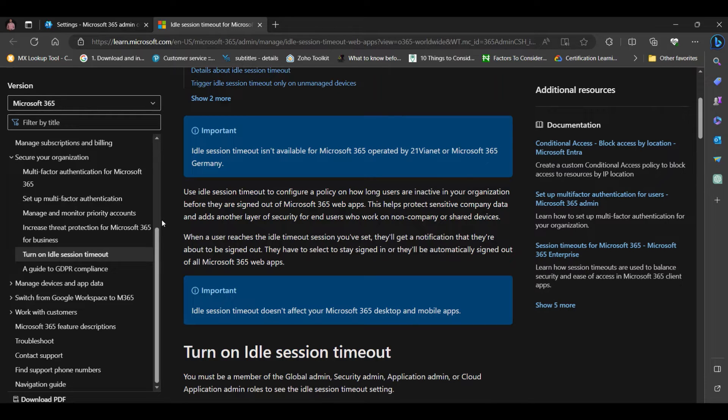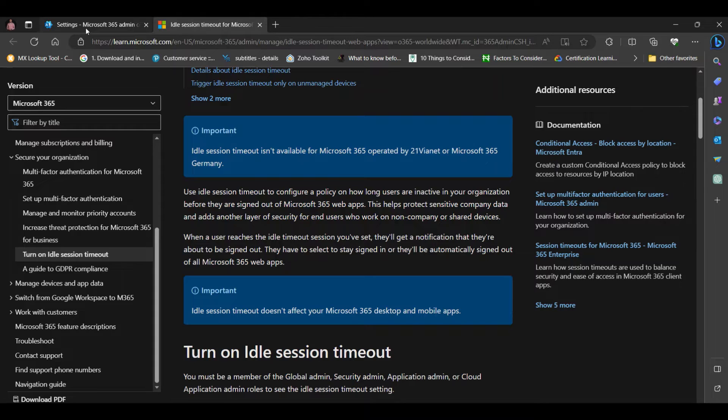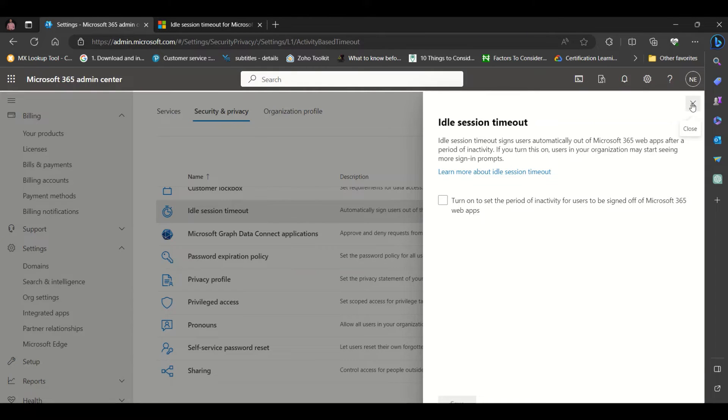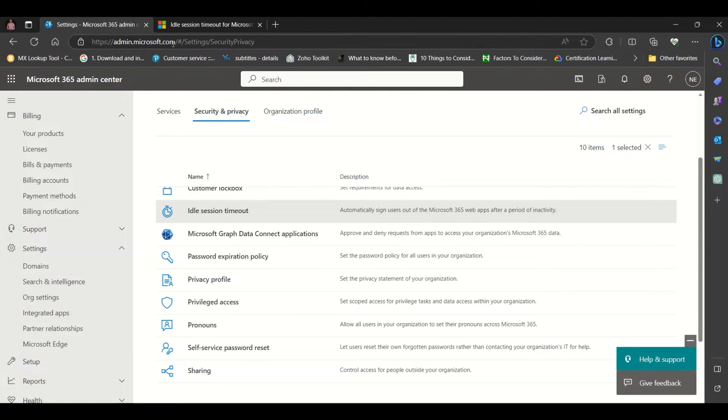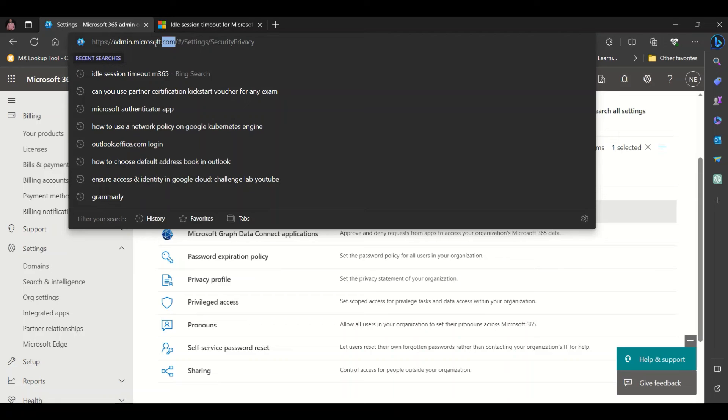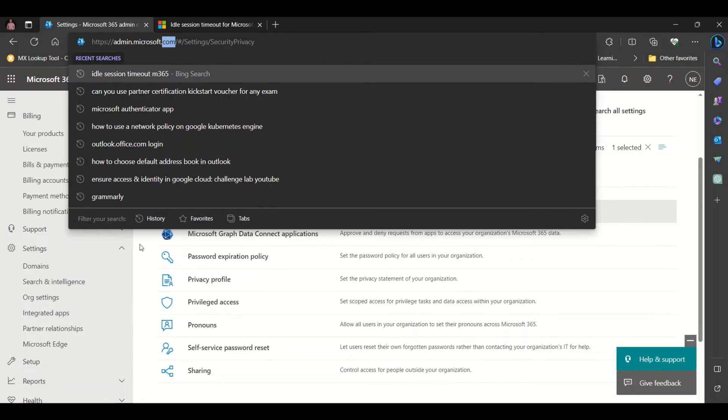So how do you turn this on? First, you need to go to the URL admin.microsoft.com. Once you go to this URL and log in, it will take you to the admin console.